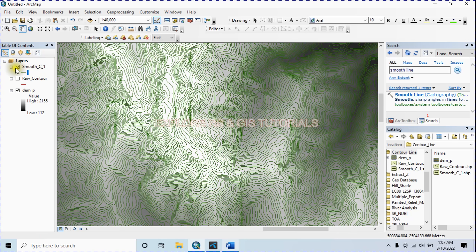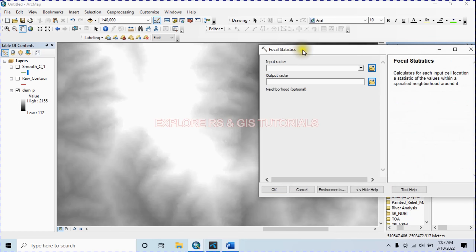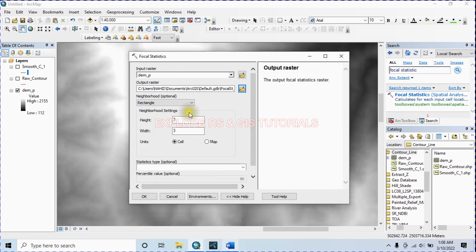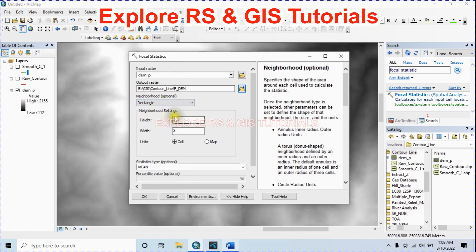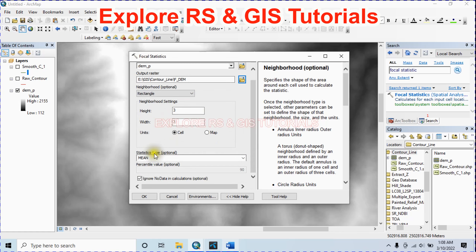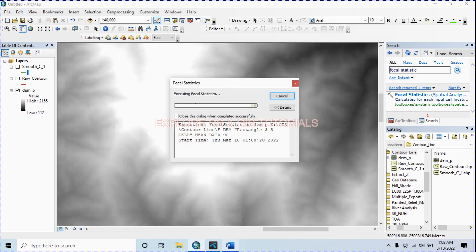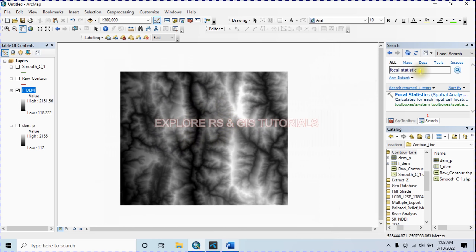Now let's try the second method to smooth the contour line. In the search option type 'Focal Statistics' and select it. The input raster will be my projected DEM. Name and save the output raster. For the neighborhood option you can choose Circle or Rectangle — in this case I'm choosing Rectangle. Keep the value the same and set the statistic type to Mean, then click OK. This is the DEM we created by applying the Focal Statistics method.